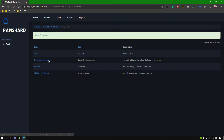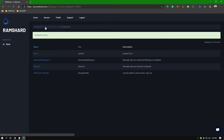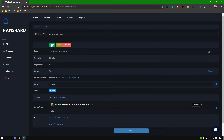Now you will want to go back to the main page of the control panel and then click start. Once the server is booted up you can join the server.